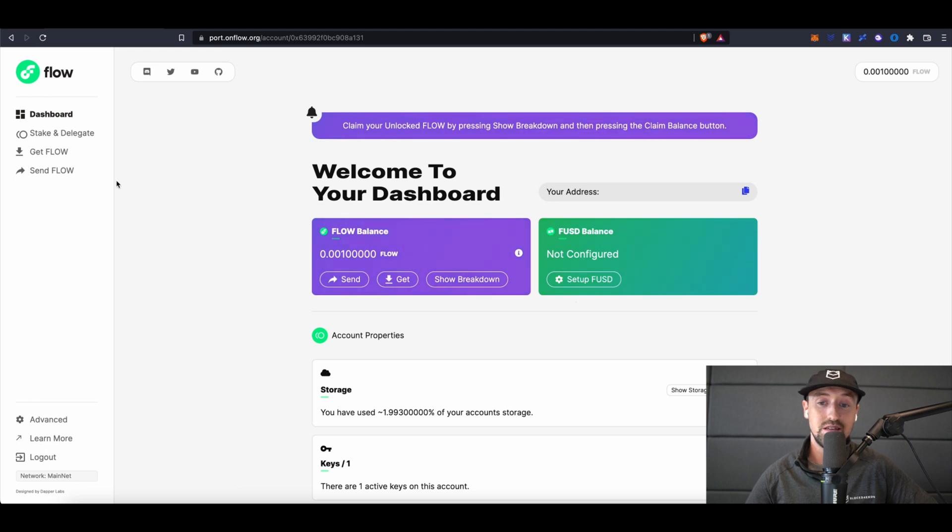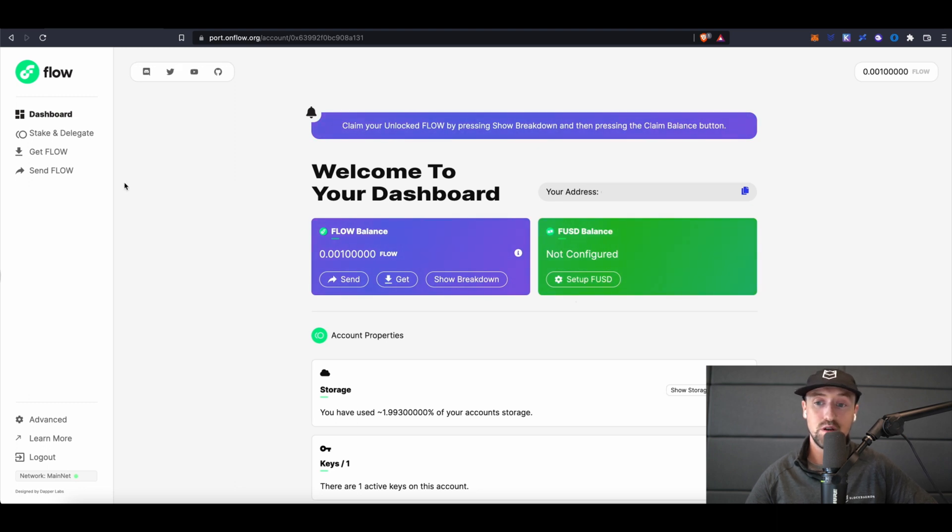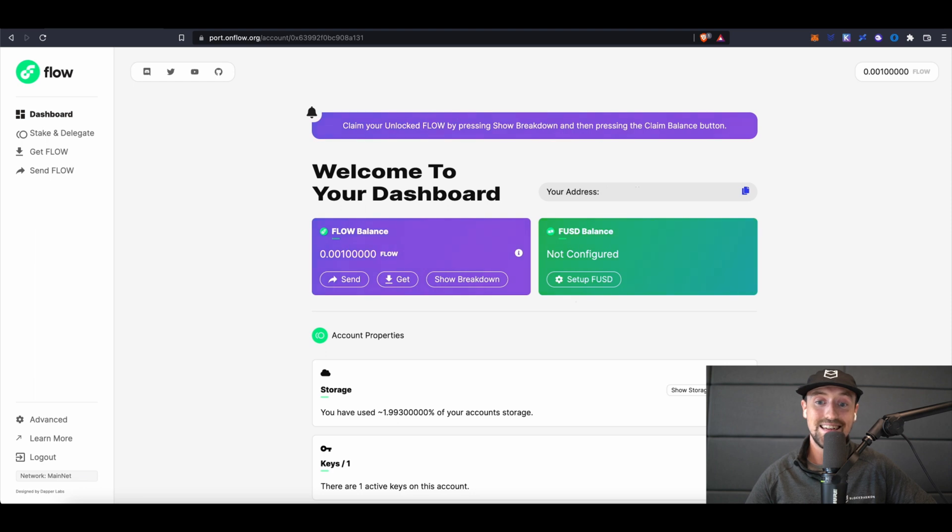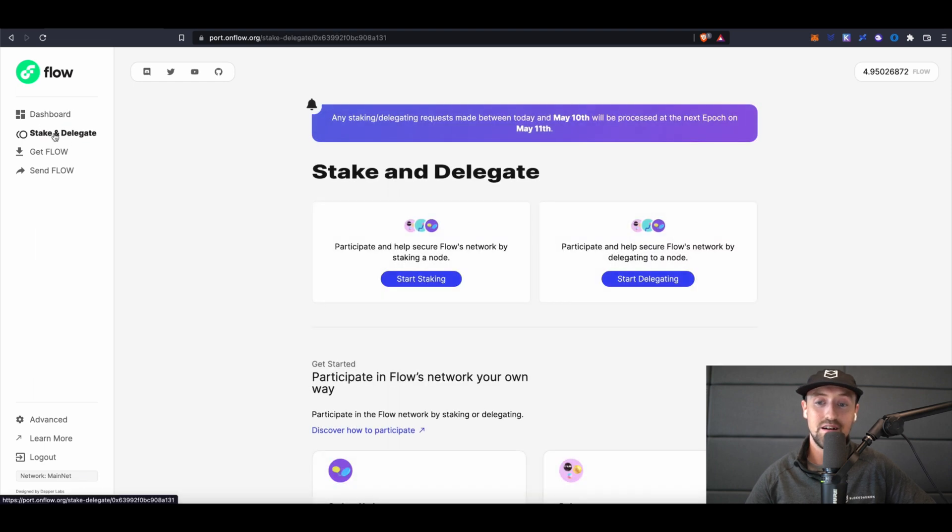After I've done this, my Flow balance is now 4.95 tokens, so I'll click on the stake and delegate tab in the left side of the screen to kick start the staking process.